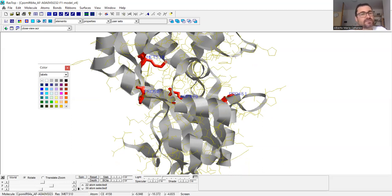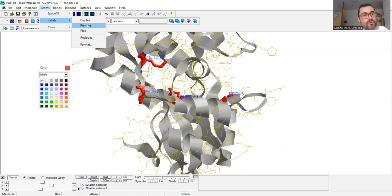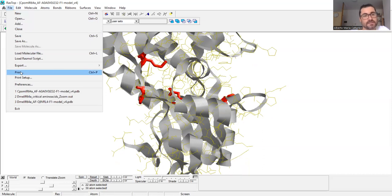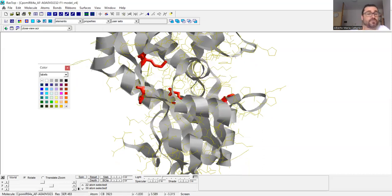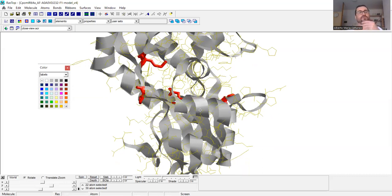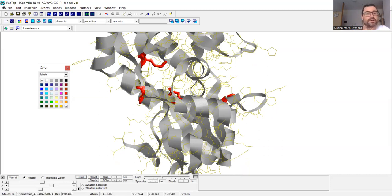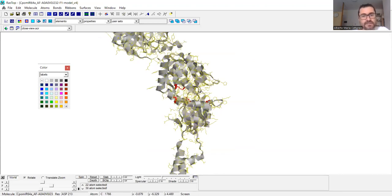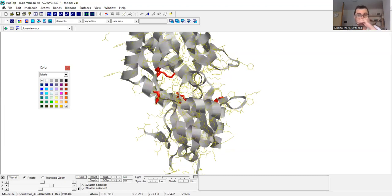I don't recommend printing the image with the names inserted in RasMol because the quality will be very poor. I would rather remove the labels and then print to PDF. You can see there is a PDF creator option — with PDF creator you can open the PDF and then open it in Affinity Designer, Illustrator, or any editing software you're comfortable with. This is the way I would use RasMol for these specific tasks.